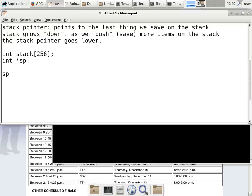So the stack pointer is initialized past the end of the stack array — you can specify it as stack[256], which is the element that does not exist. It won't cause a problem because you are just initializing a pointer — you can make a pointer point anywhere as long as you don't dereference it.